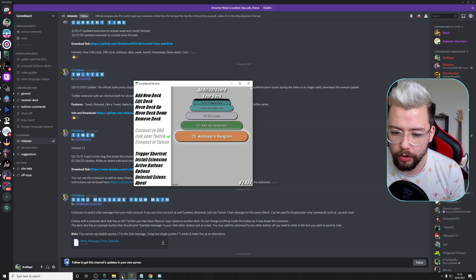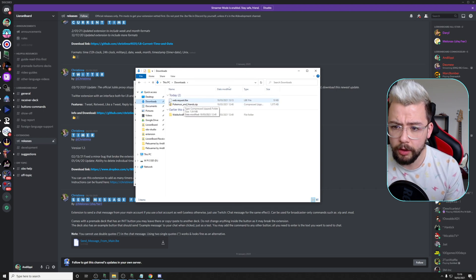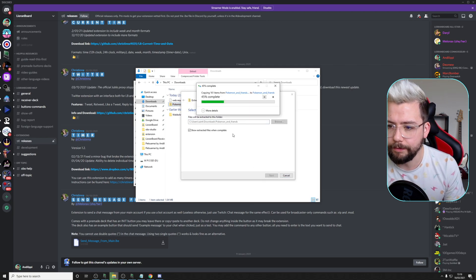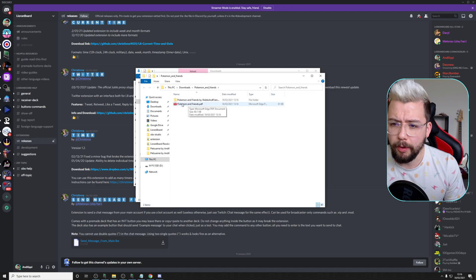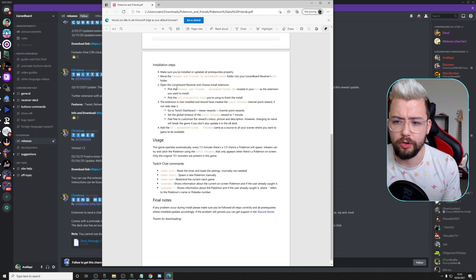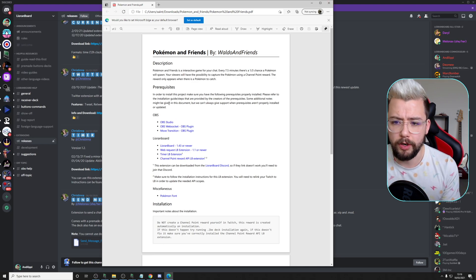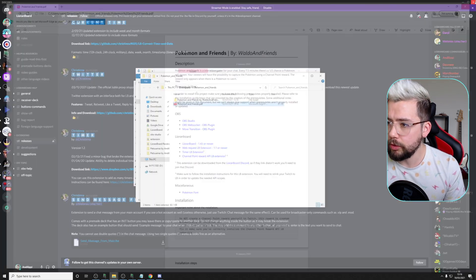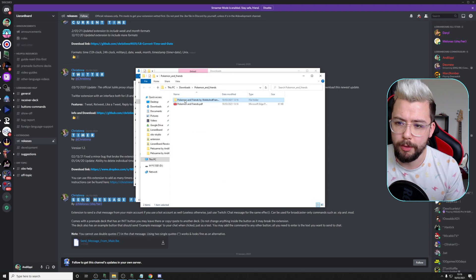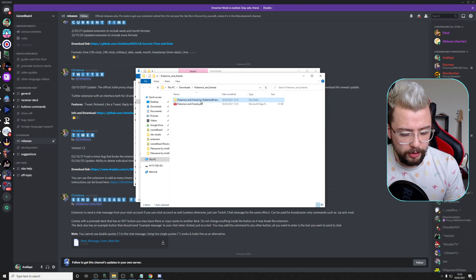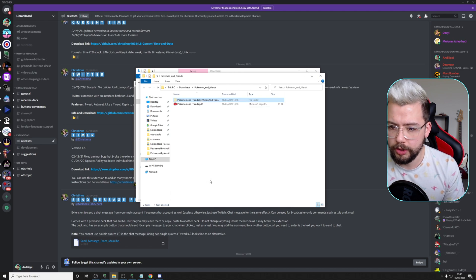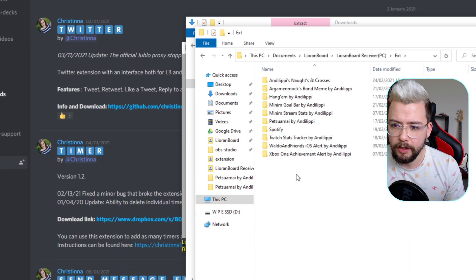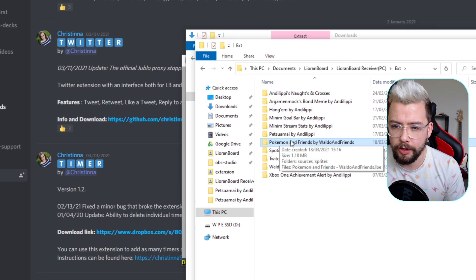Once that's all done, we're ready to get it installed. Head to your Downloads folder and look for the Pokemon and Friends that we downloaded, and just unzip it - extract it all. It'll take a couple of seconds. There's a PDF in there with all the instructions in case you're not following the video, or you just want easy access to all the links. Then copy this folder - Pokemon and Friends by Waldo and Friends - and take it to your Leoranboard folder, into Leoranboard Receiver, then EXT, and paste it directly in there.